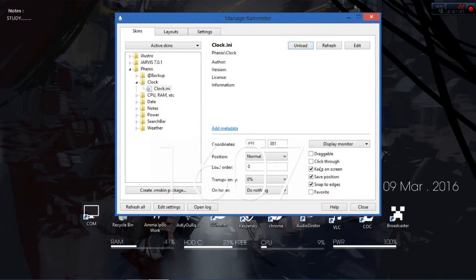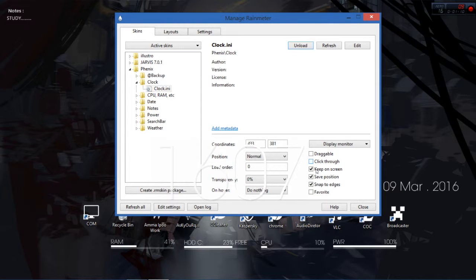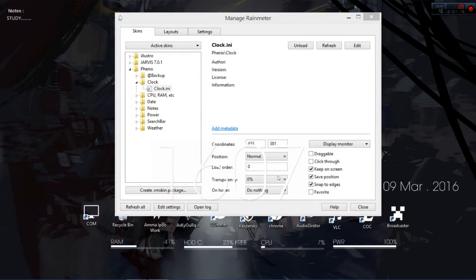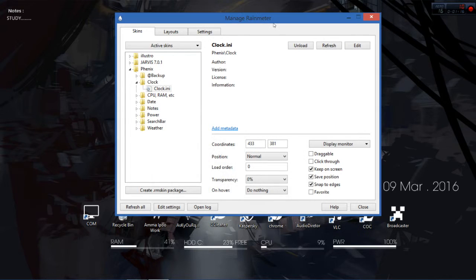You can make it draggable, you can make it click through, keep on the screen, transparency. If you need to make it transparent, you can make it to zero, and a lot of other things can be done.